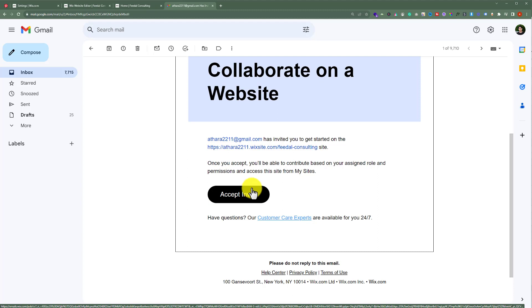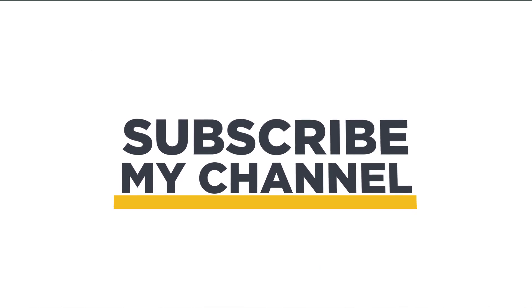So this is how you can add an admin in your Wix website. That's it for today. Thanks for watching. Please like and subscribe. See you next time. Bye.